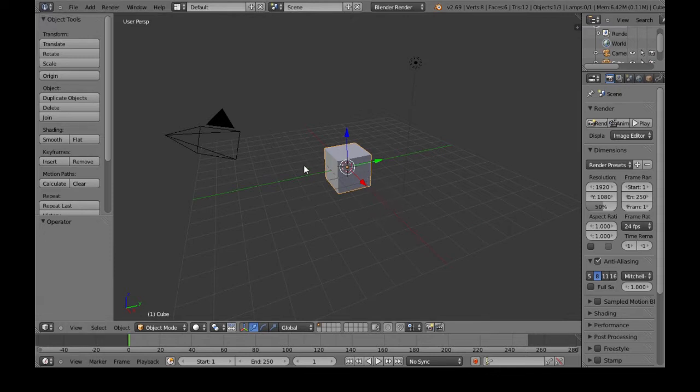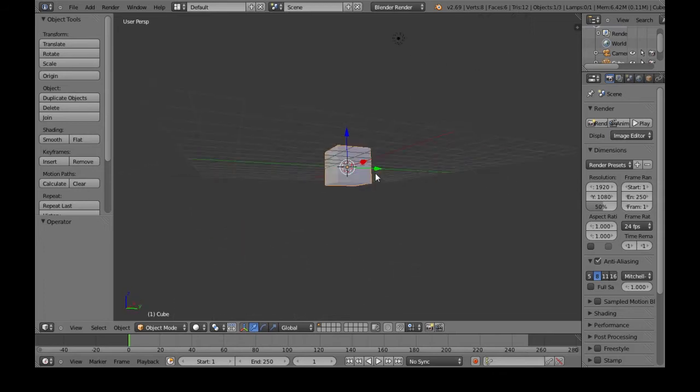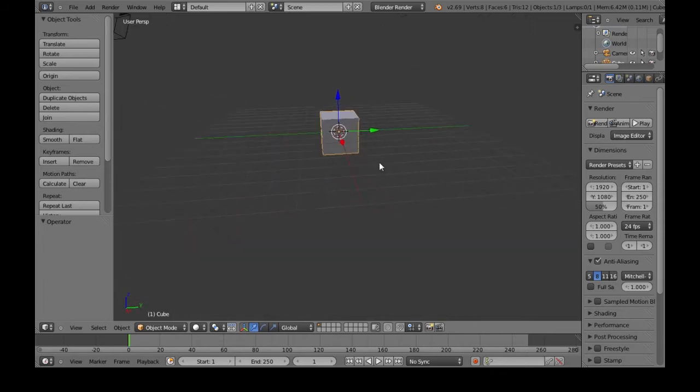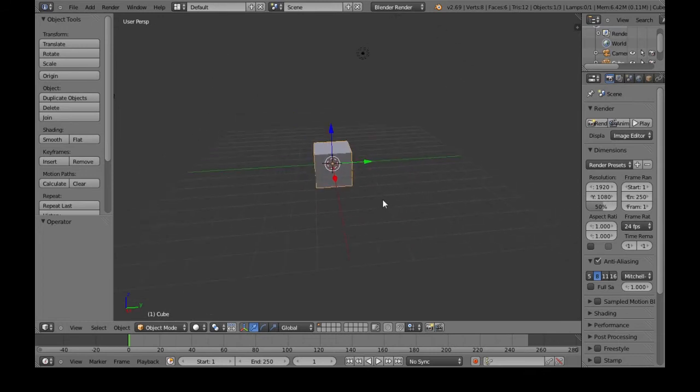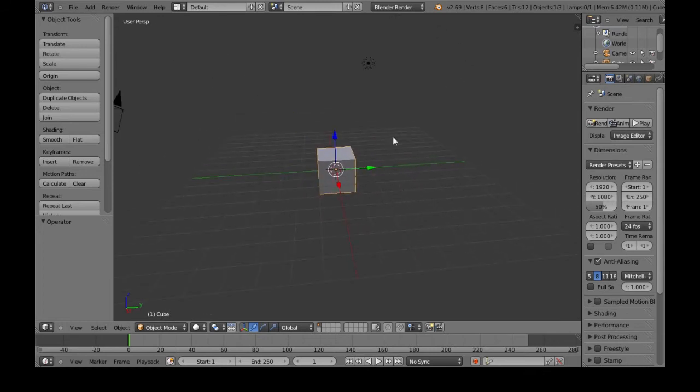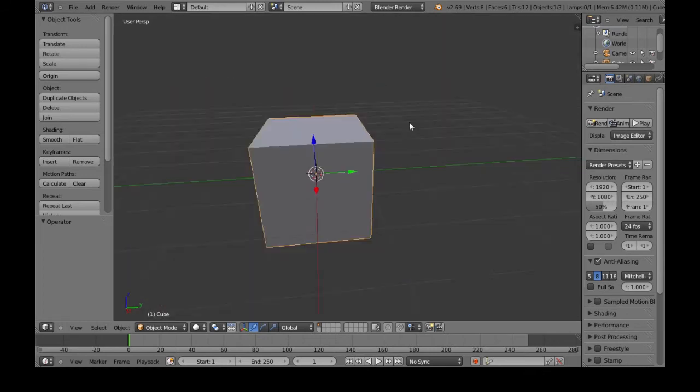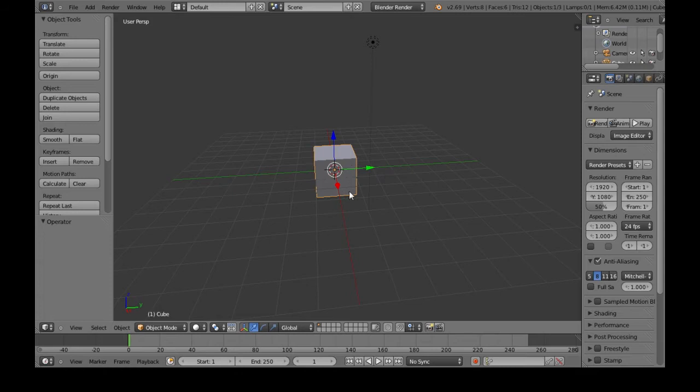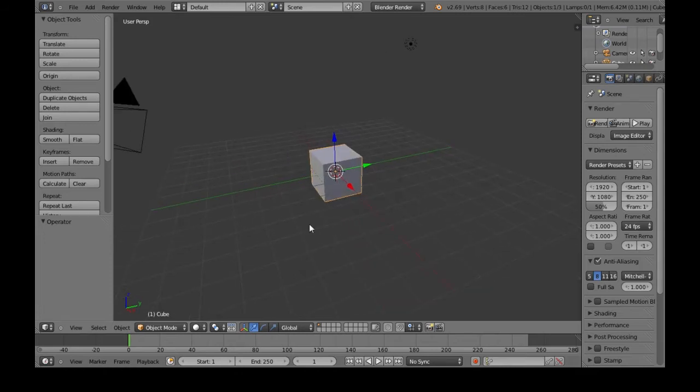So to look around, if you hold the middle mouse button, you can do that. If you hold Shift and the middle mouse button, you can look around like this, pan. If you hold Control and middle mouse, you can zoom in and out. There are shortcuts on the keyboard, up, down, left, right, on Mac. I'm just not sure what they are. You might have to look them up.